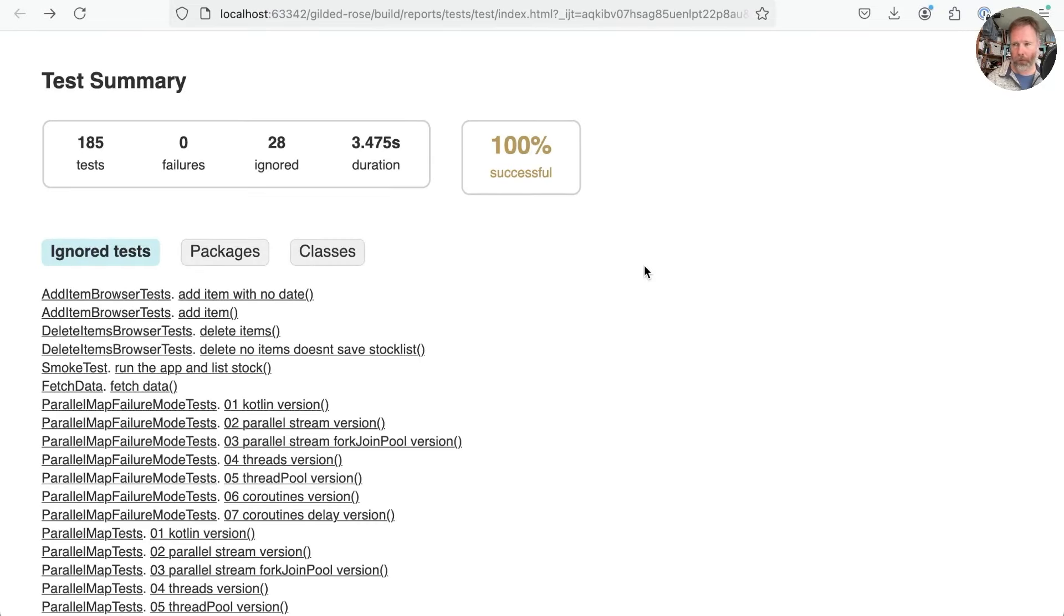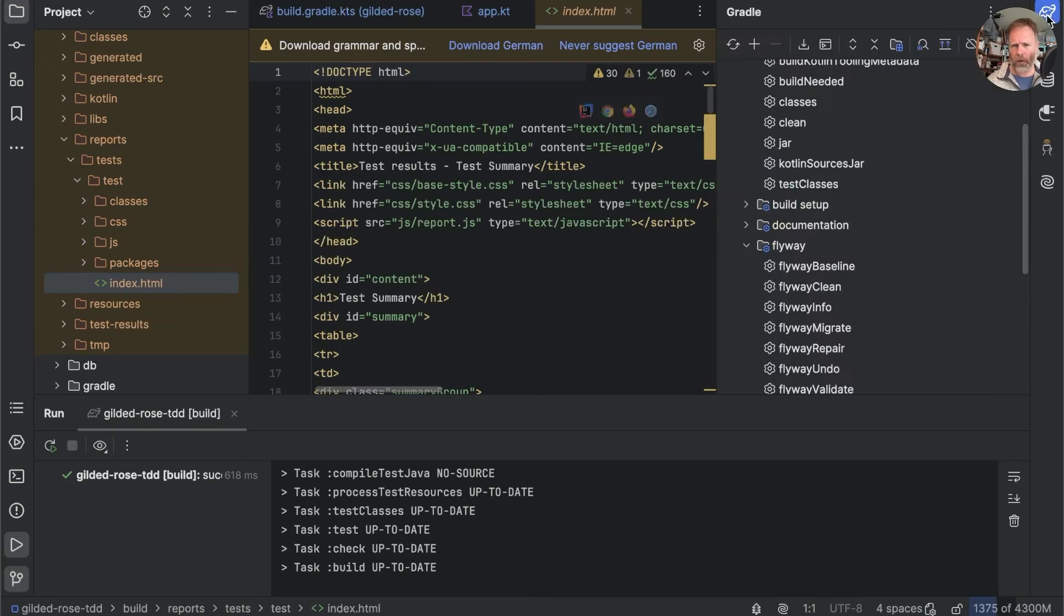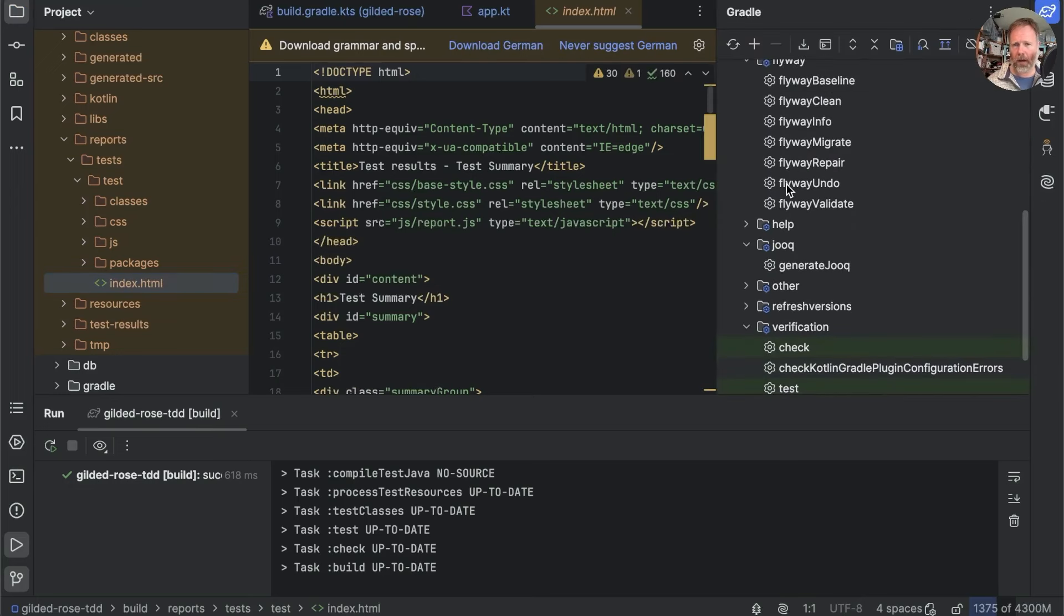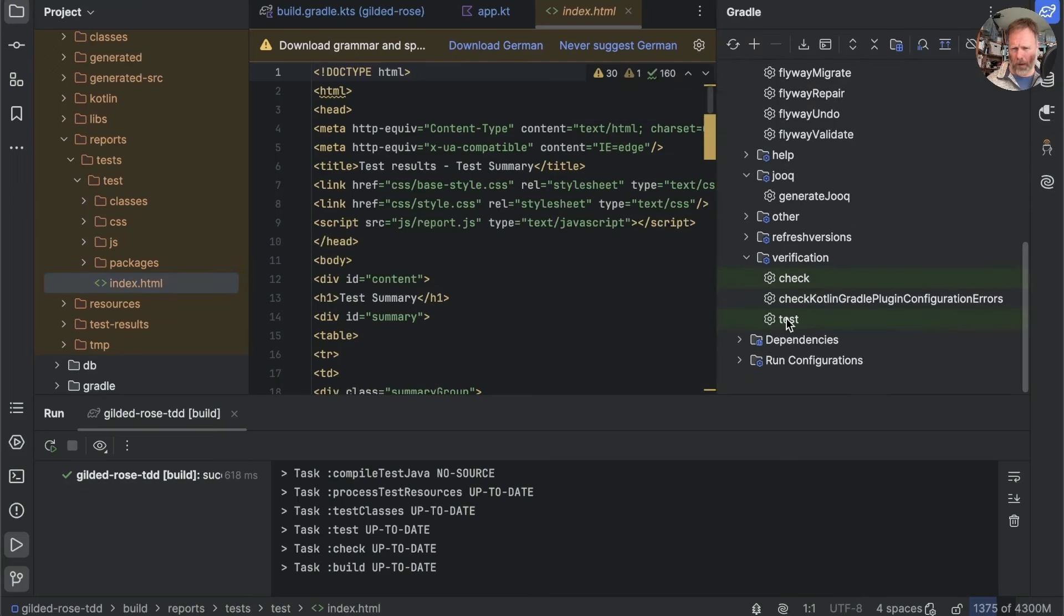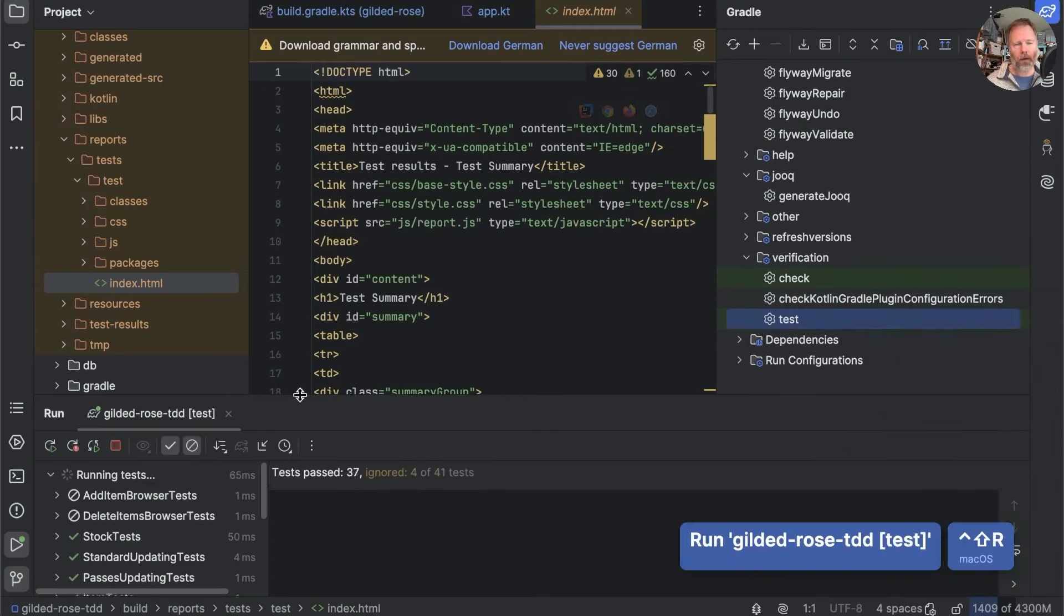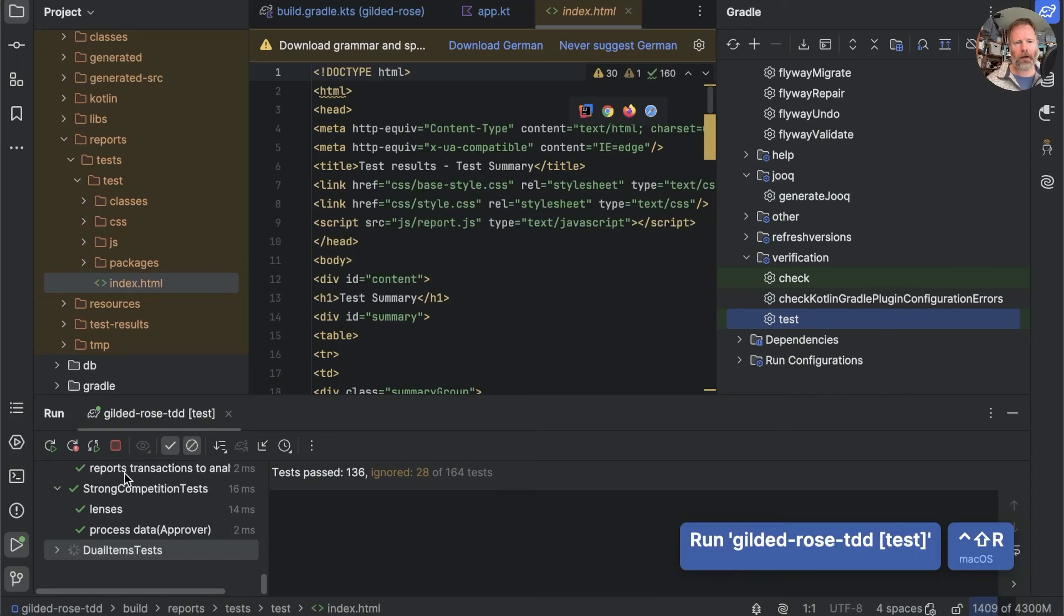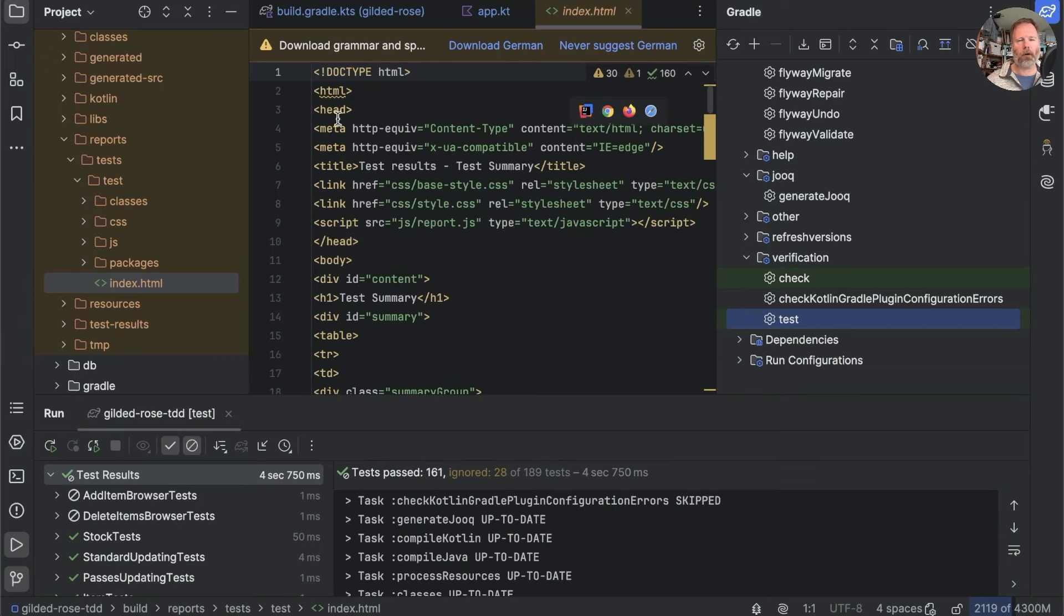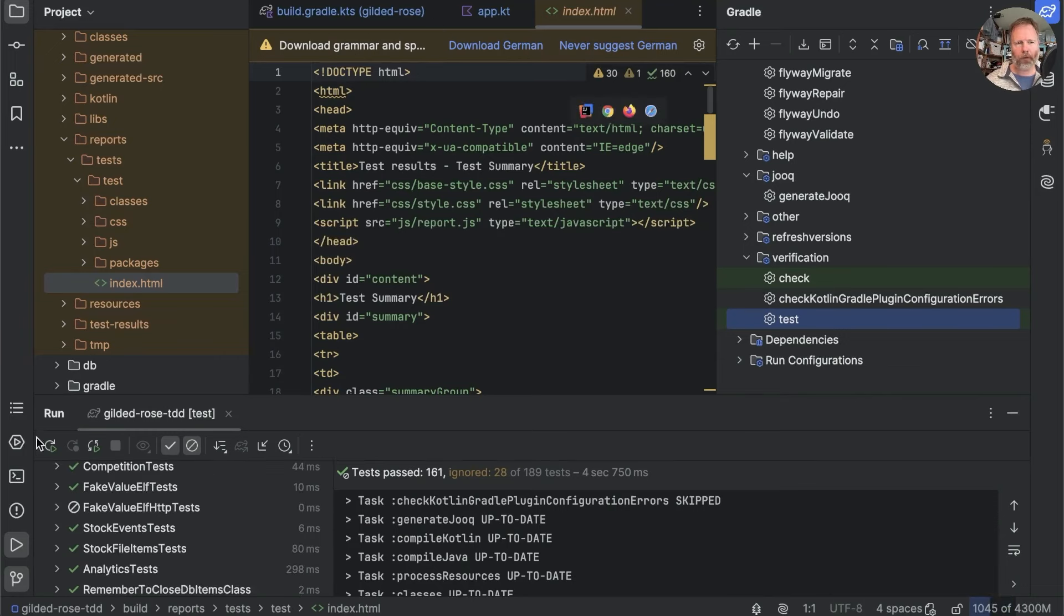This test report is a bit tedious, although it's handy if you're running in a continuous integration server. More useful is that if we go to Gradle test in here and run specifically the test task, then IntelliJ installs a test listener and shows us which tests have actually been run.